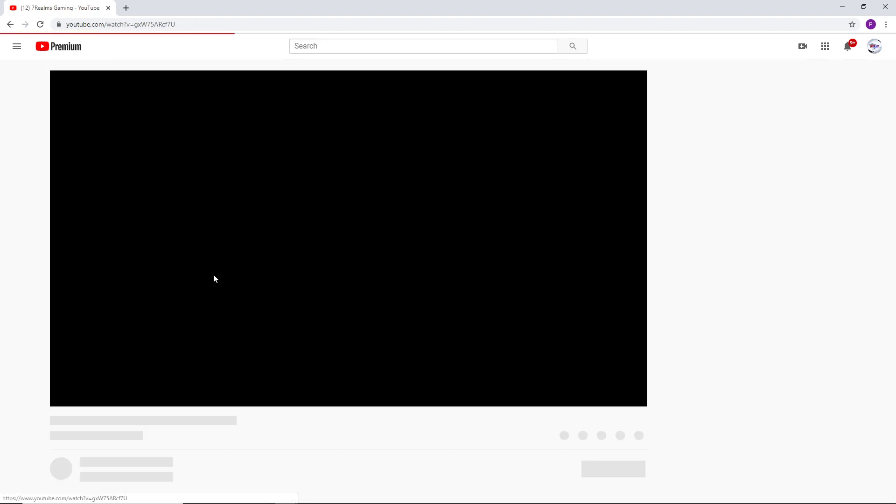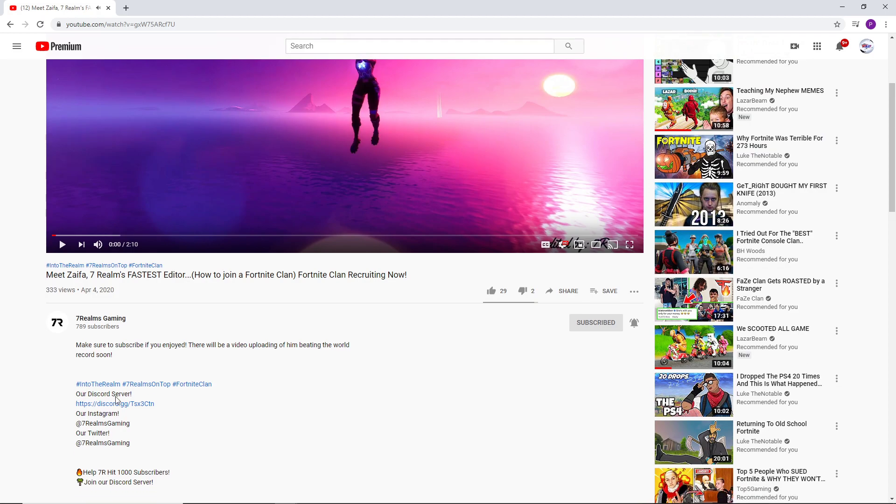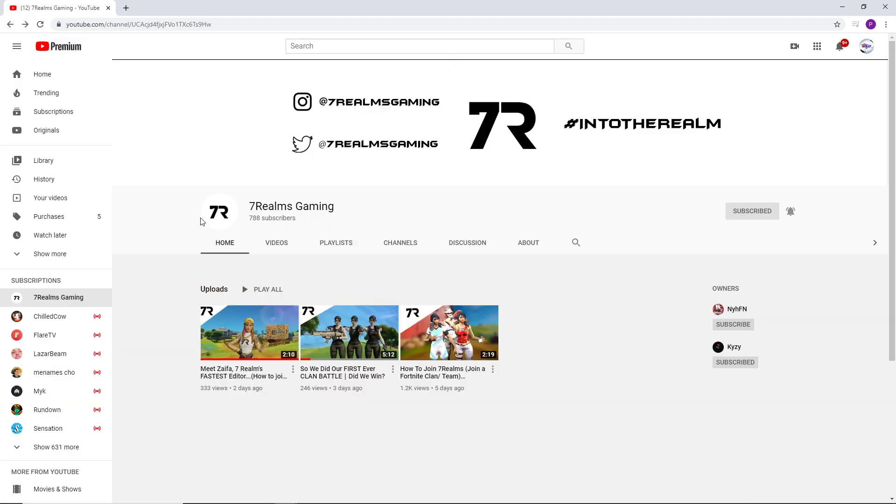They have a Discord server. You just go here, go to the description, join the Discord server, which I'm in as West leader. We have three videos out right now. I'm not even the leader, I'm just West leader.